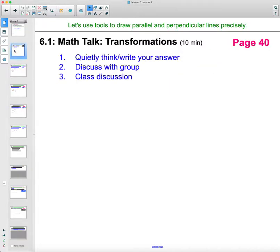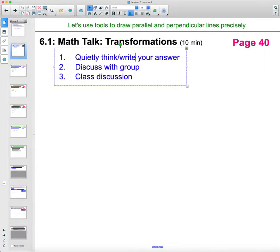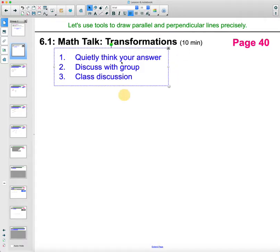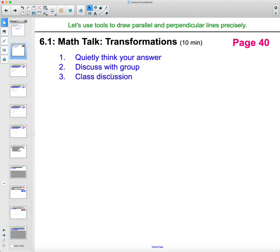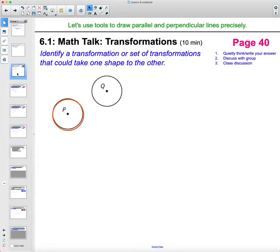In class we took some time to quietly think about this — it's actually a math talk, so we didn't write anything down. We just thought about what we were going to say, then discussed it with our group and then as a class. So try to put some words to it, because you're practicing using math as a language — actually talking about math.